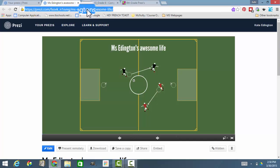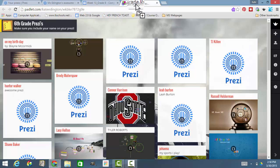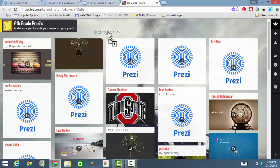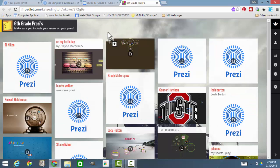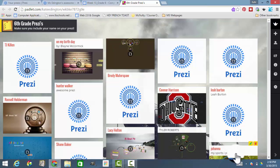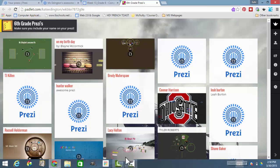Once it's highlighted and it's blue, I'm going to click and drag over to 6th grade Prezi and then drop it. It should eventually be the first one that comes up over here. I'll give it a second. There it is.